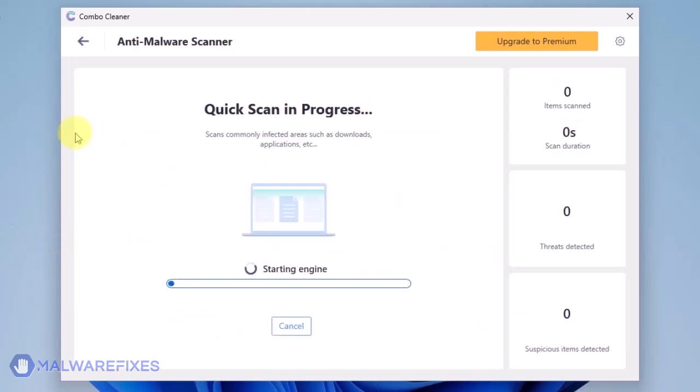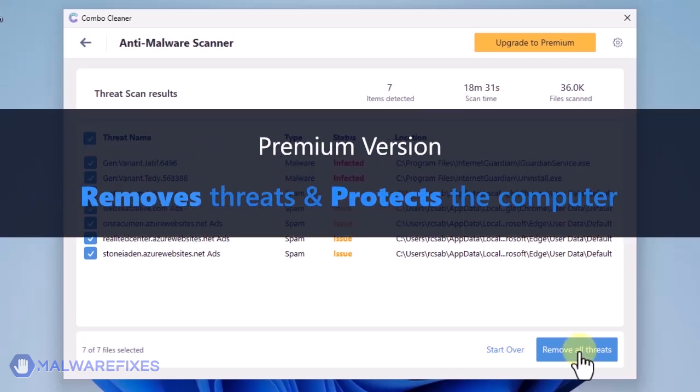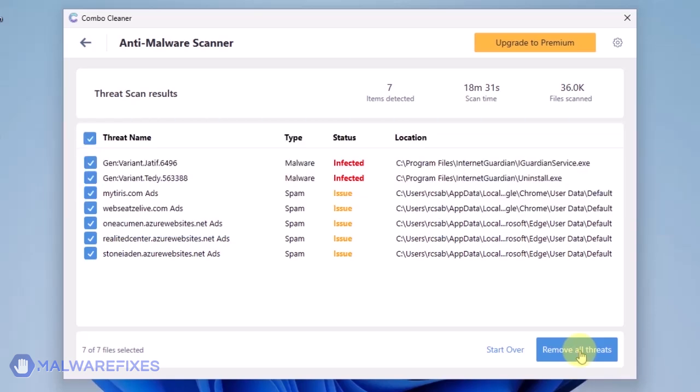The ComboCleaner will display all identified issues after finishing the scan. Click on Remove All Threats to clean the computer. A premium version of ComboCleaner is required. This will not only allow you to remove the threats, but also protect the computer from similar attacks.